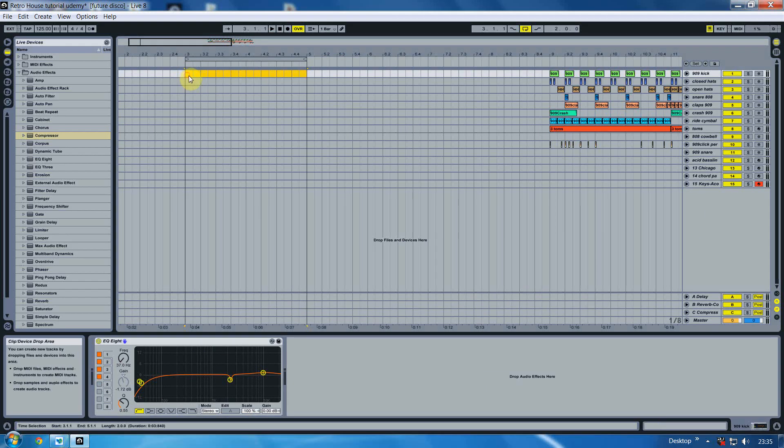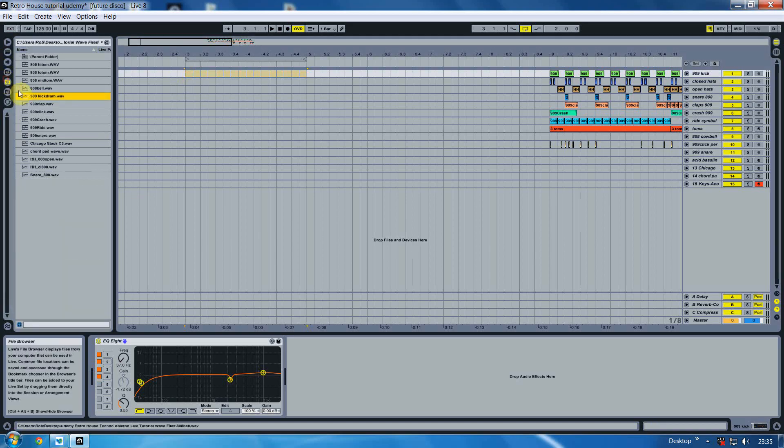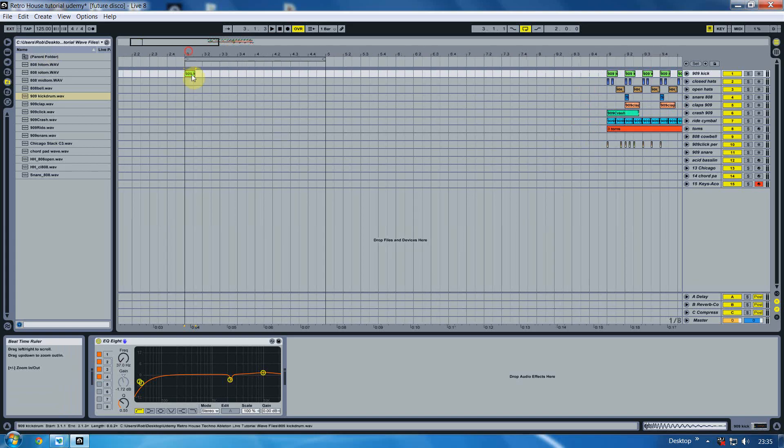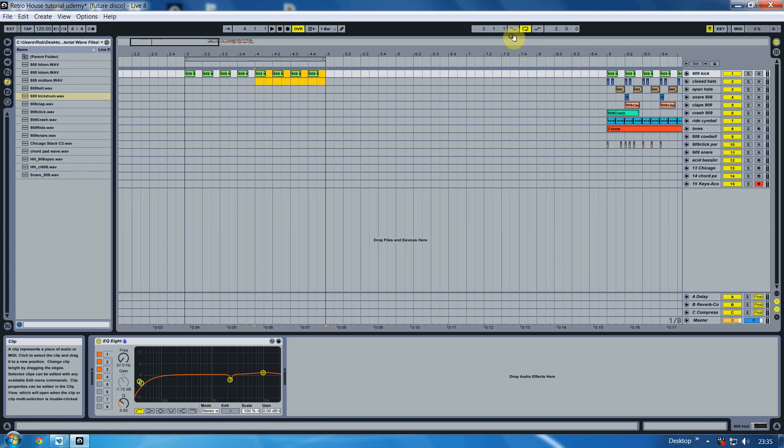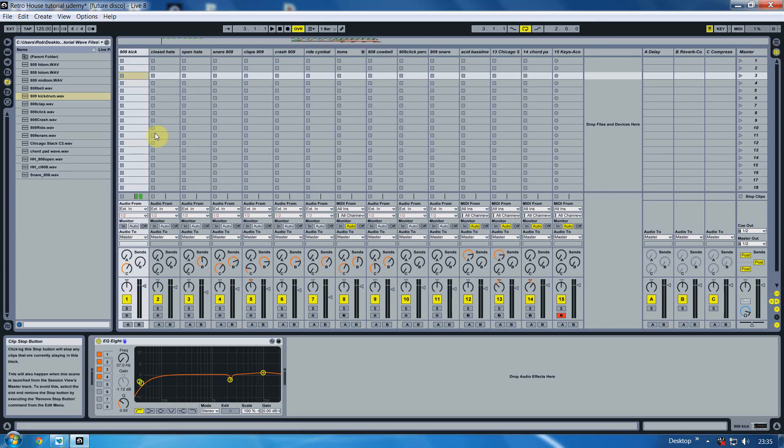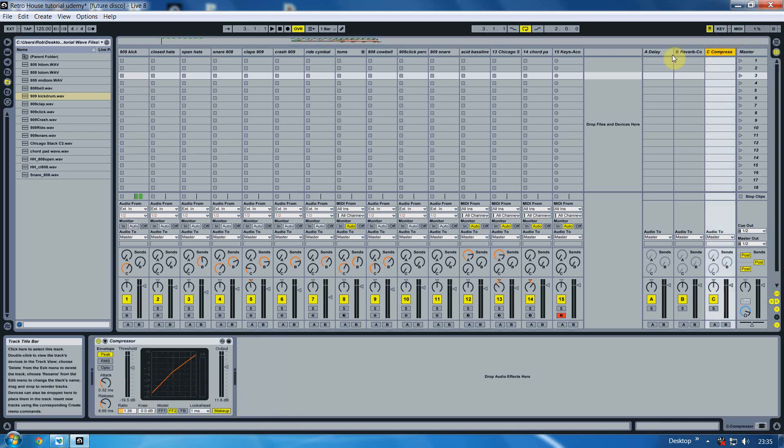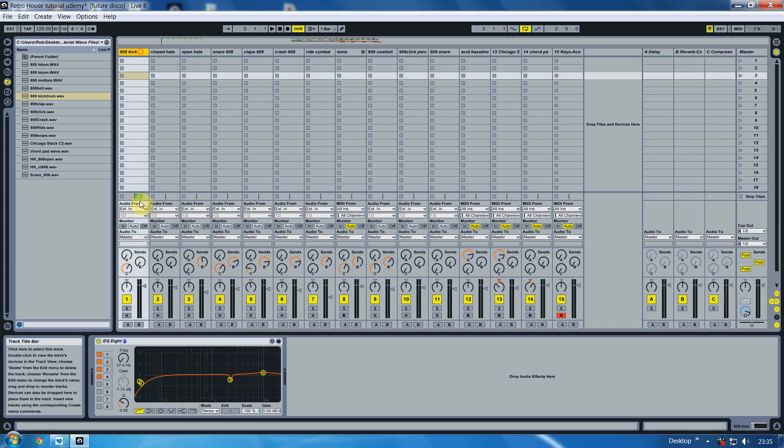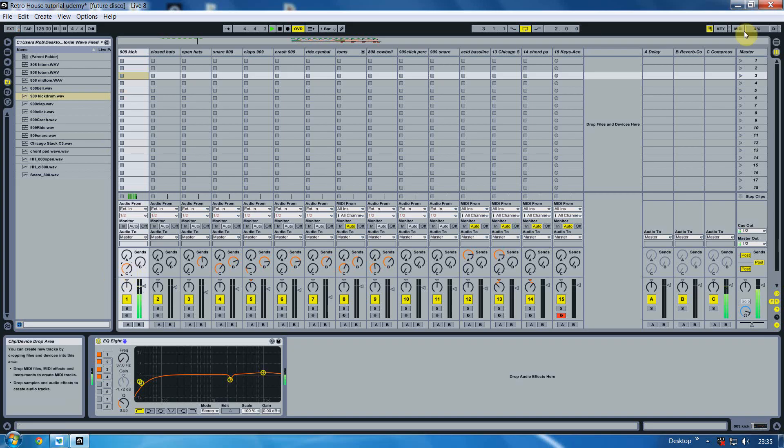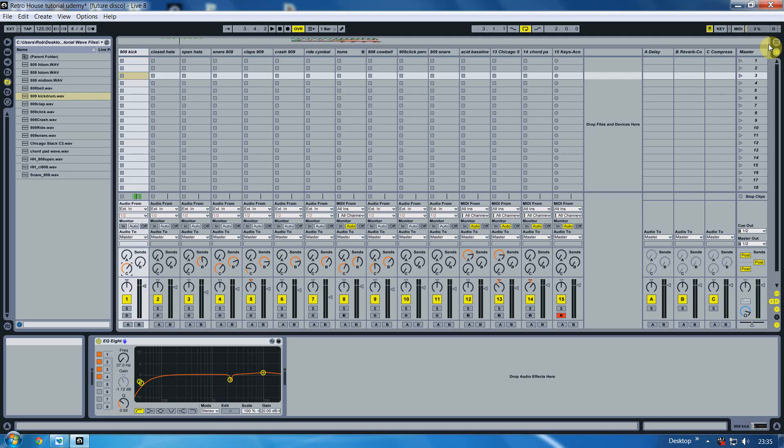Now what we want to do is insert the kick. So we find our 909 kick drum in the samples pack that I provided for you and we copy that over eight times and we loop it. Then we go into session view again. As you can see the send switch is set to C which is the compressor. Now I put a compressor on the kick. If I turn that down you can hear it going up. So that's basically how the send and return work.